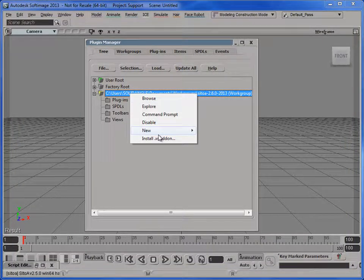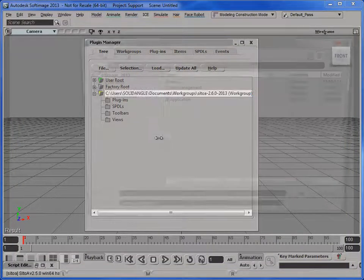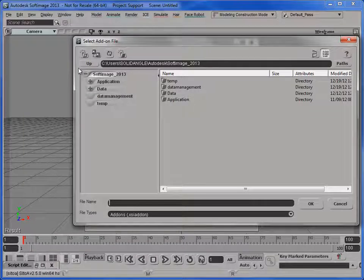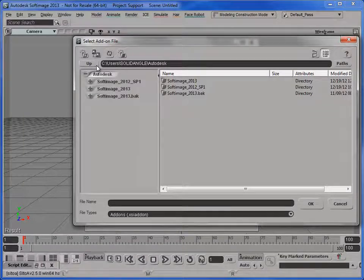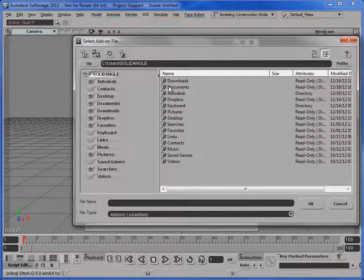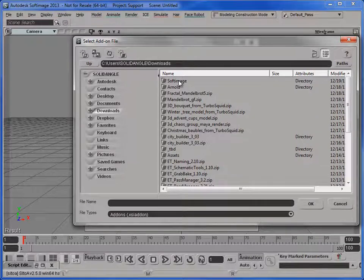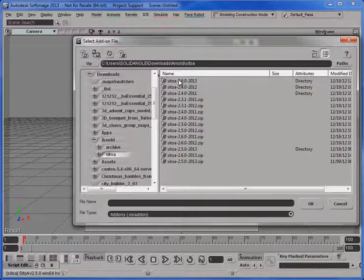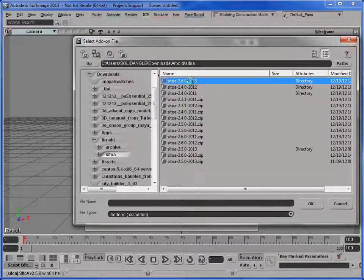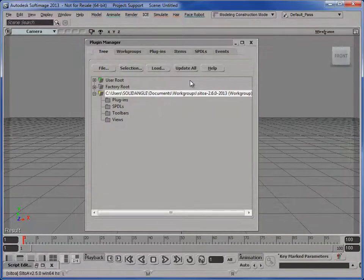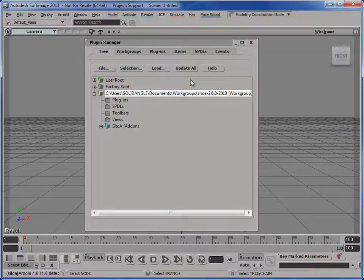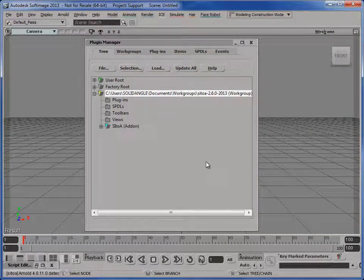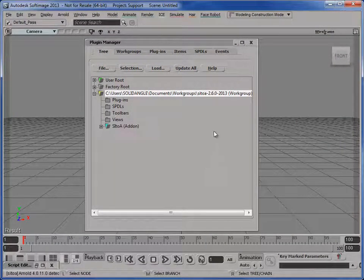So I just need to install, in this case, Satoa 2.6. I've already downloaded the file and extracted it. So I just have to navigate to that download folder, Arnold 2.6. And that installs the SI2A latest version.